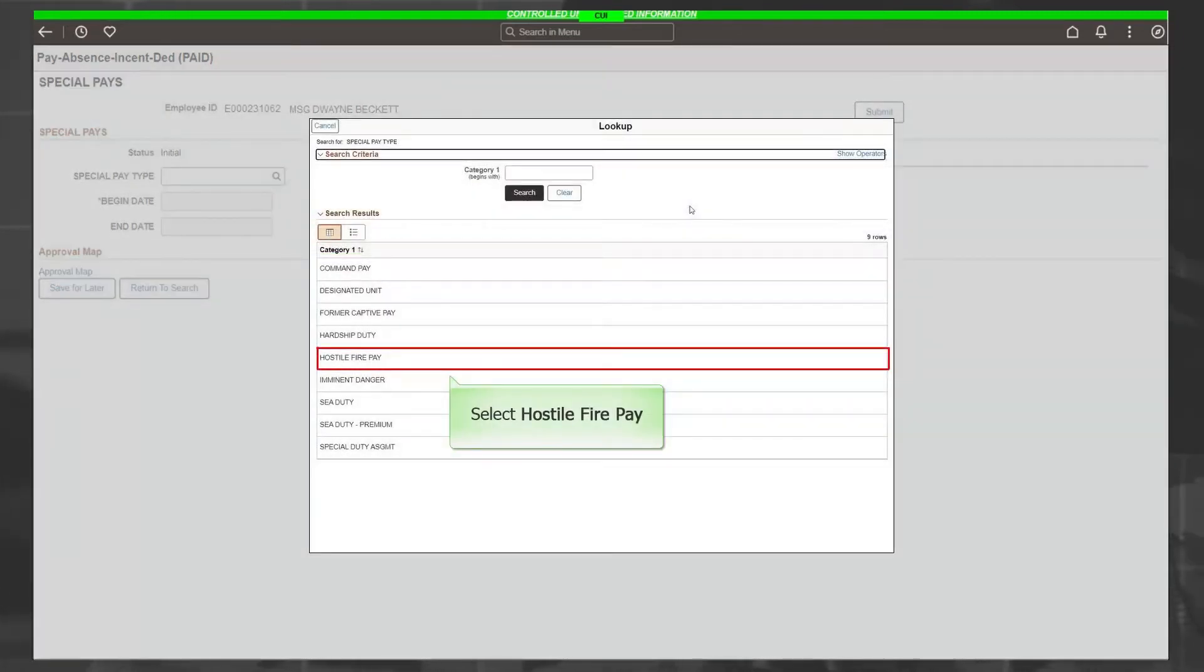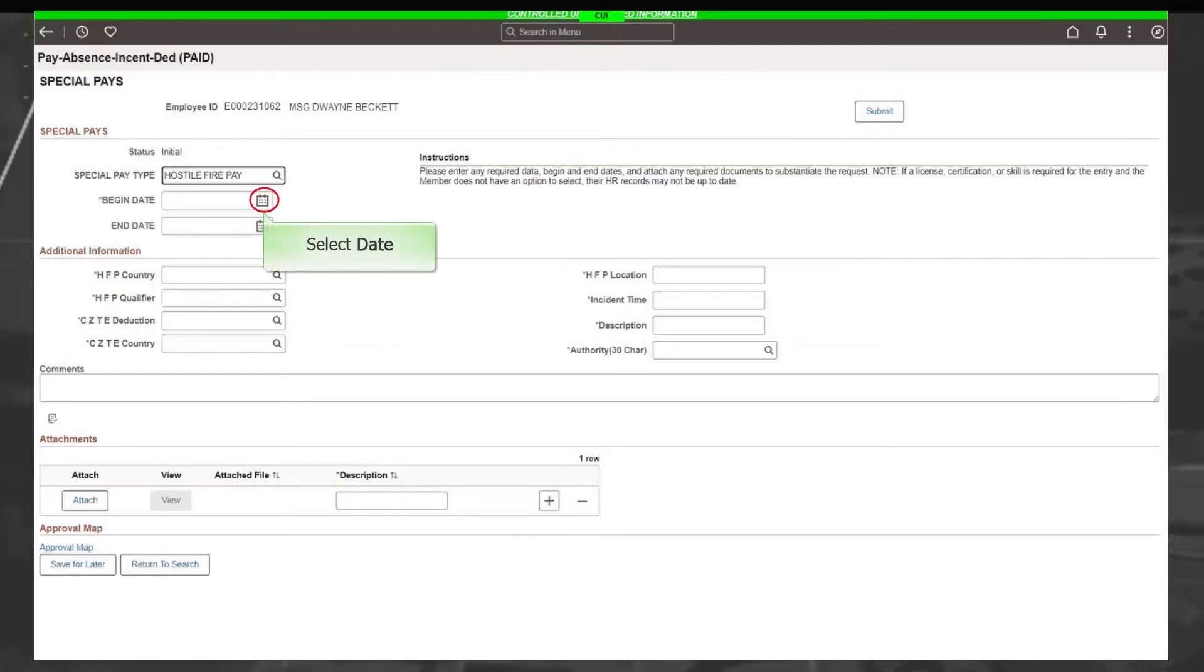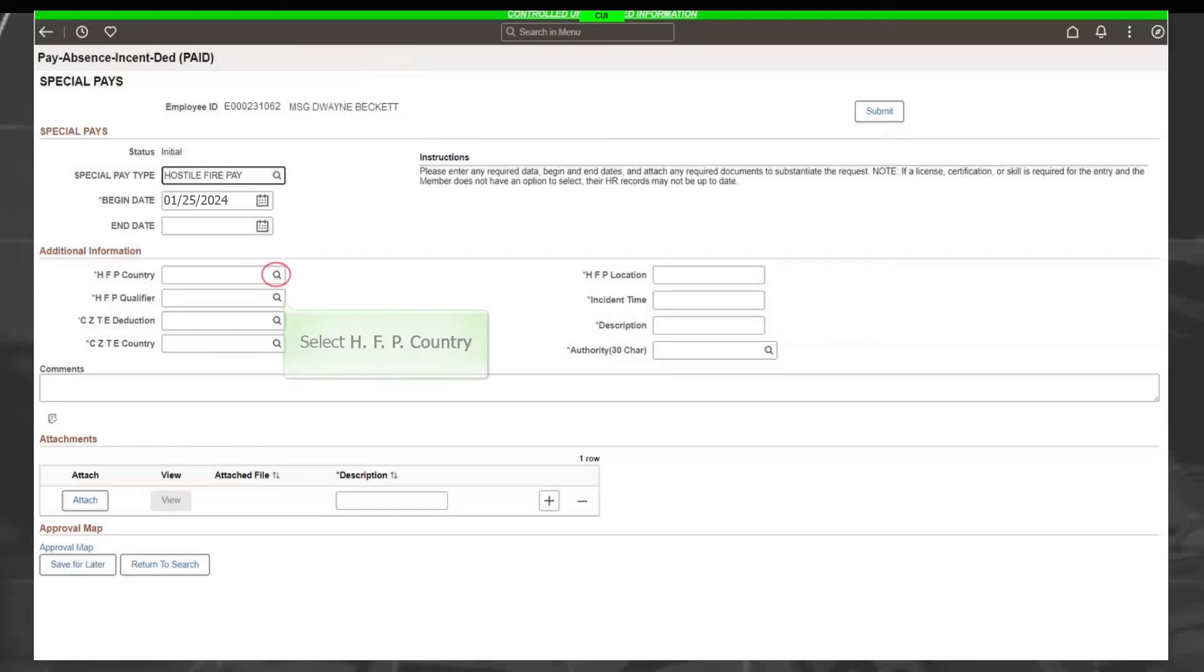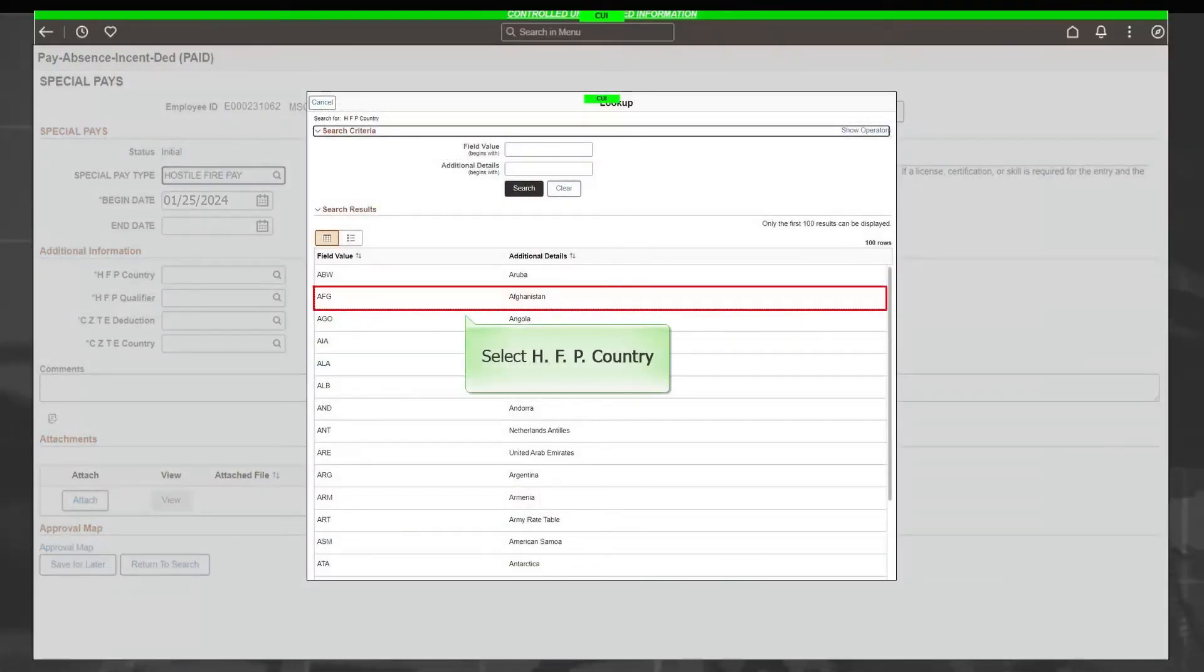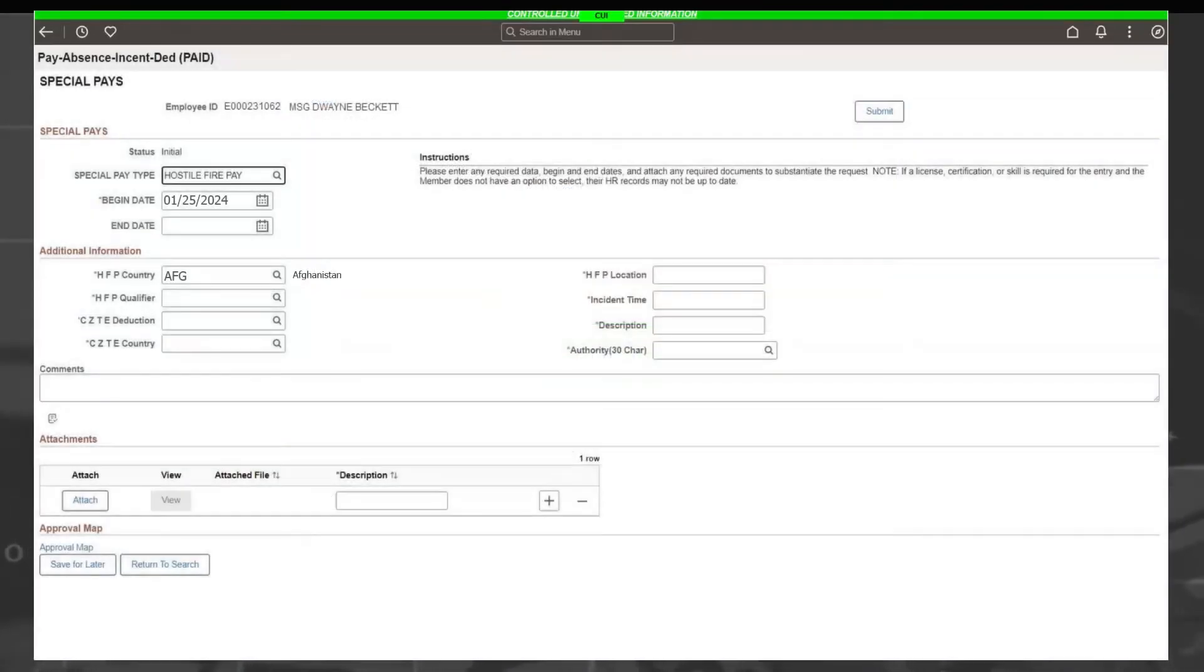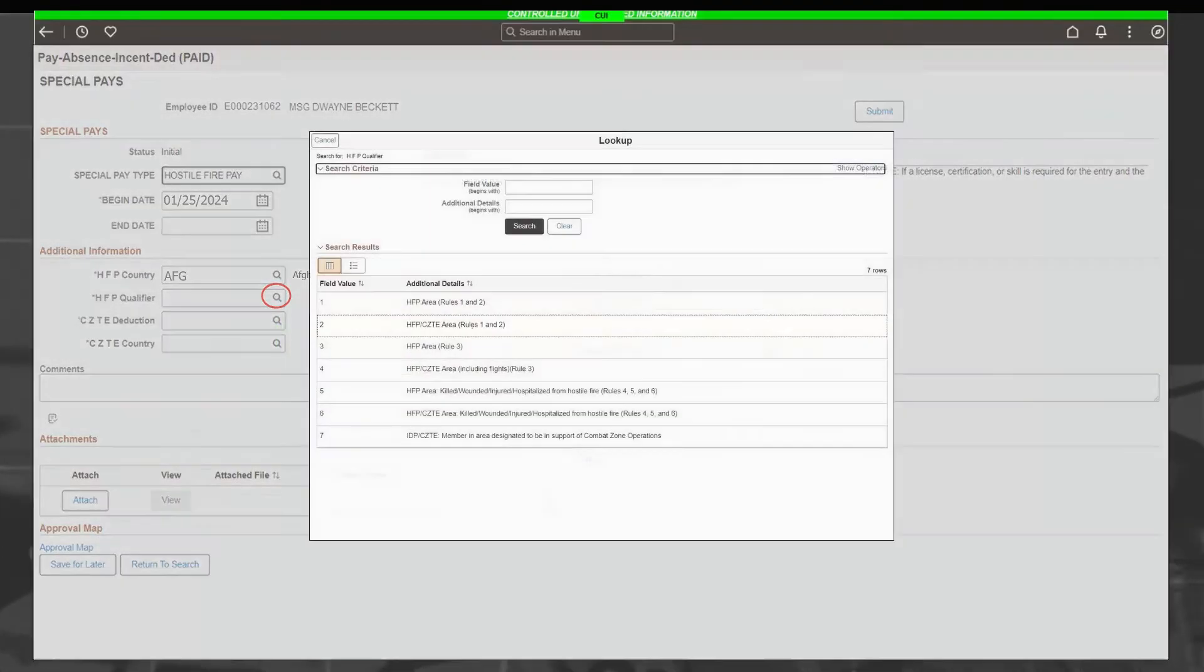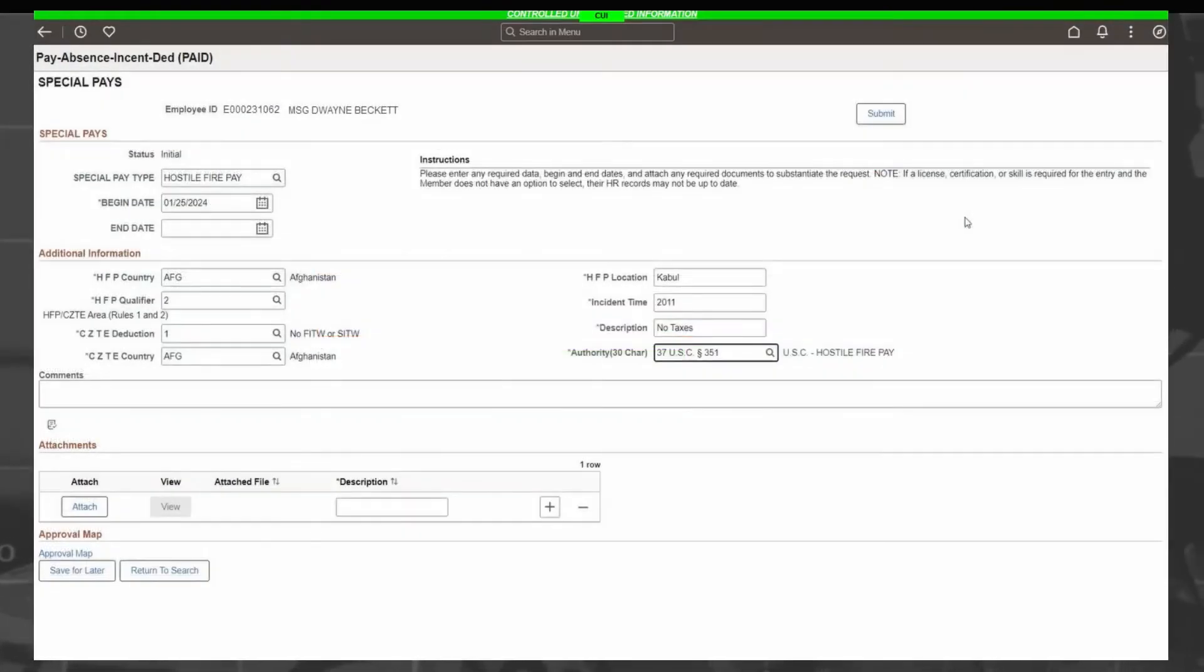The PAR screen will open and require additional information. Using the magnifying glass icon, select a Special Pay Type. Select Hostile Fire Pay. The PAR screen will open and require additional information. Select the Start Date. Select the icon to show the drop-down of countries. Scroll and select the country as applicable. Select the icon to show the drop-down of HFP qualifiers. Scroll and select the qualifier as applicable. This image completes the entire form.